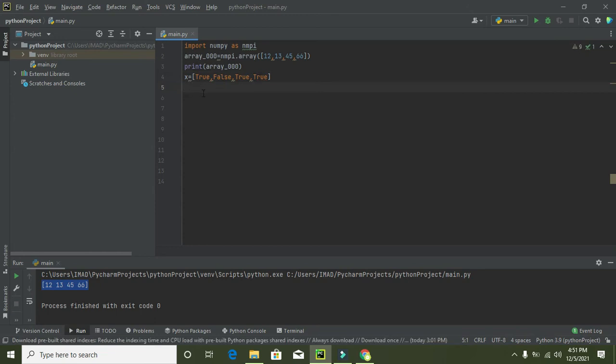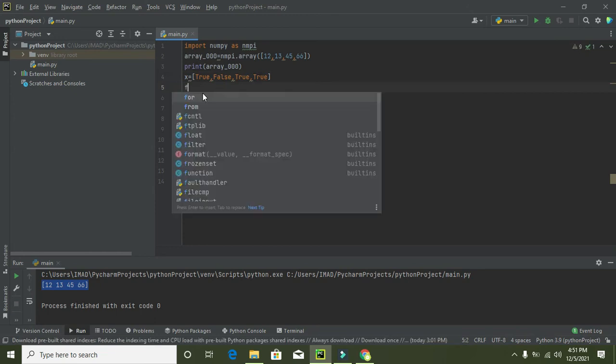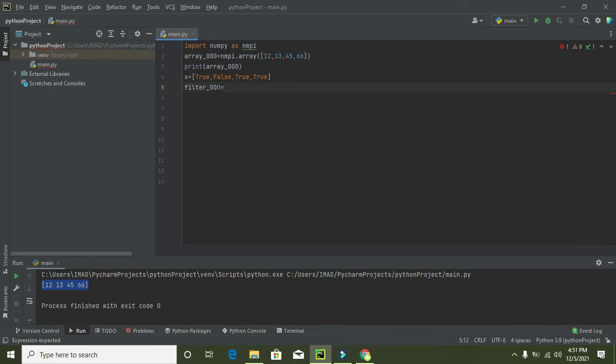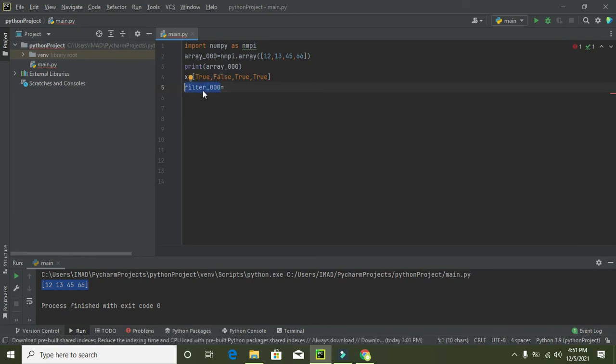Now we need to declare another variable which is filter_000. This is not doing any sort of thing, it is just a variable. You can write anything here, no need to follow this specifically.